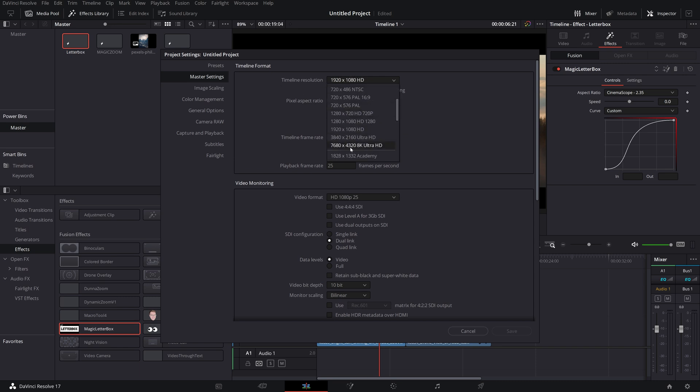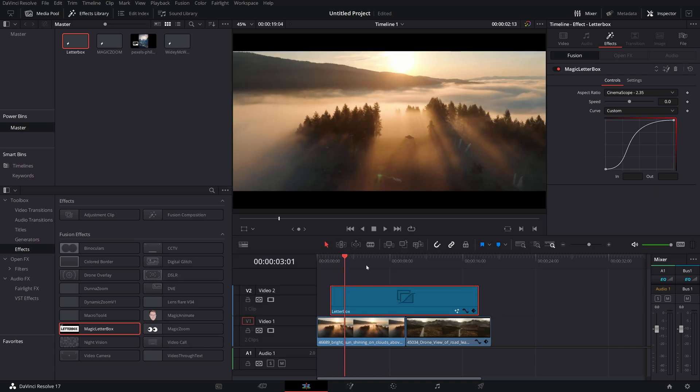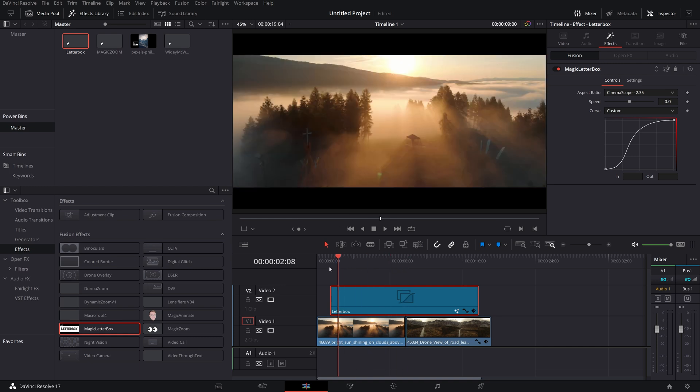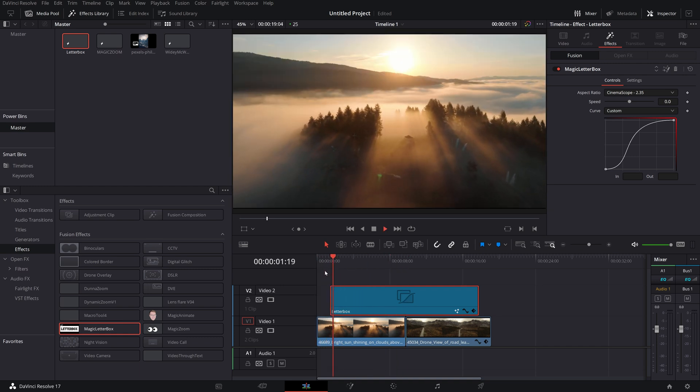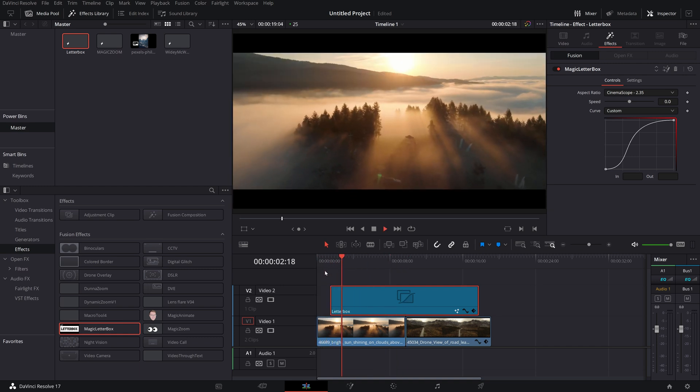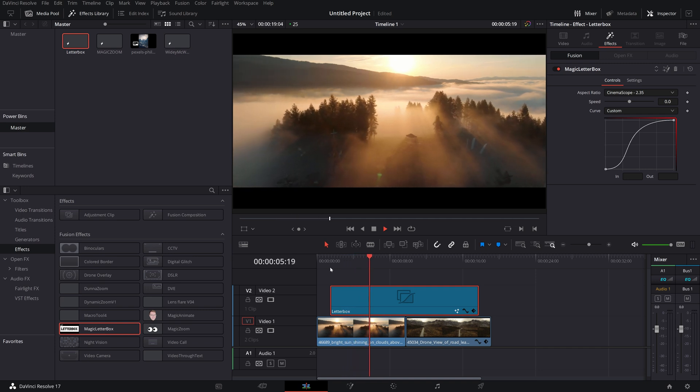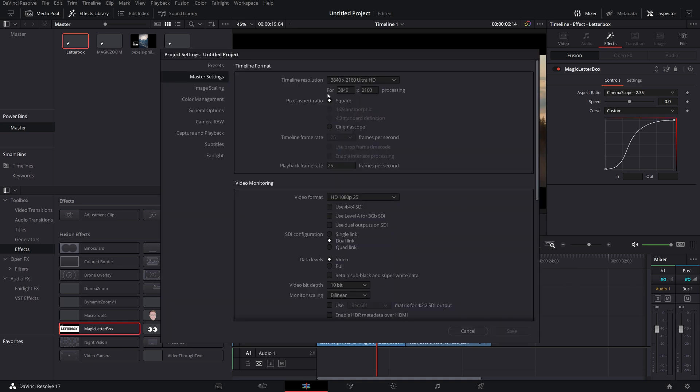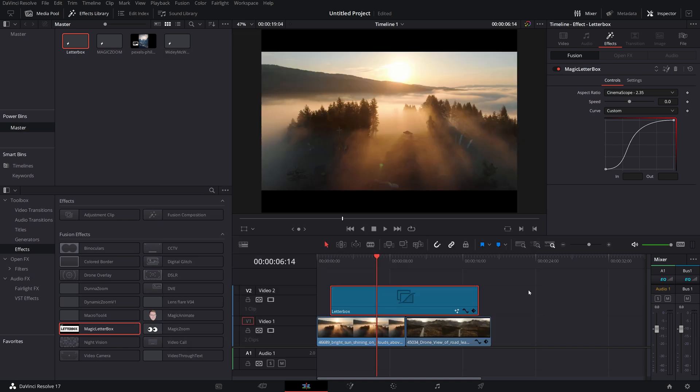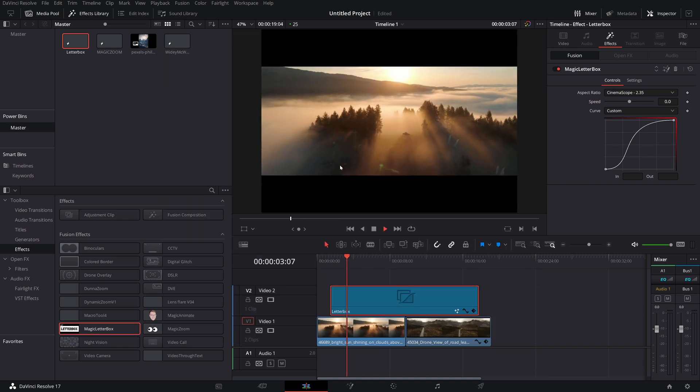If I was to change this to 4K and hit save, just move my cursor a little bit and you can see it will automatically change so that it's still at a 2.35 ratio even though we've changed the timeline resolution. And that will also work if you go for a completely custom resolution, like so, you'll still actually be at a 2.35 aspect ratio.